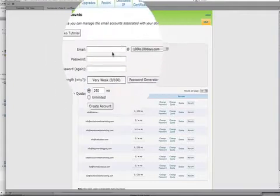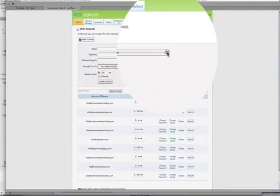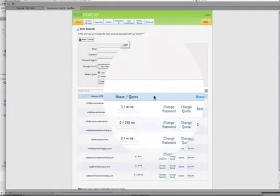On the right here you'll see where you can drop down a box which has got all of your domain names and yours is probably going to be a lot fewer than mine. So today I will set up an email address for my beginners blogging domain.